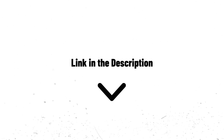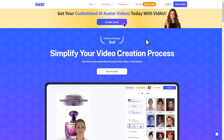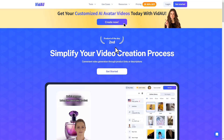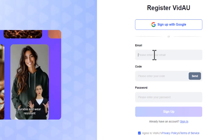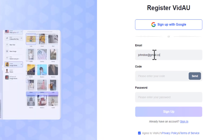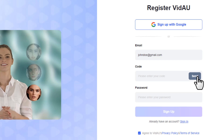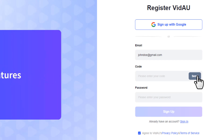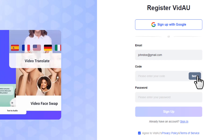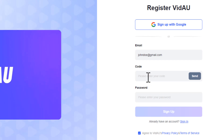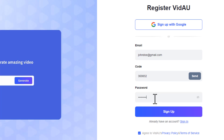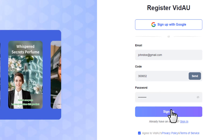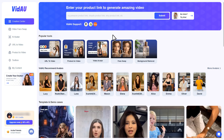First, click the first link in the description below and it'll take you to the page. Click the 'Get Started' button, enter your email address, then click the send button. They'll send you a verification code to your email — enter that code, set a password, and hit sign up.